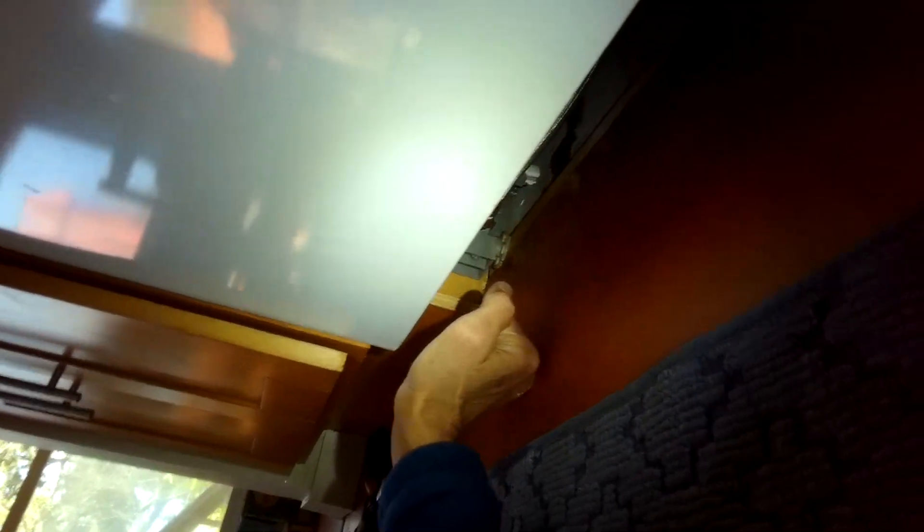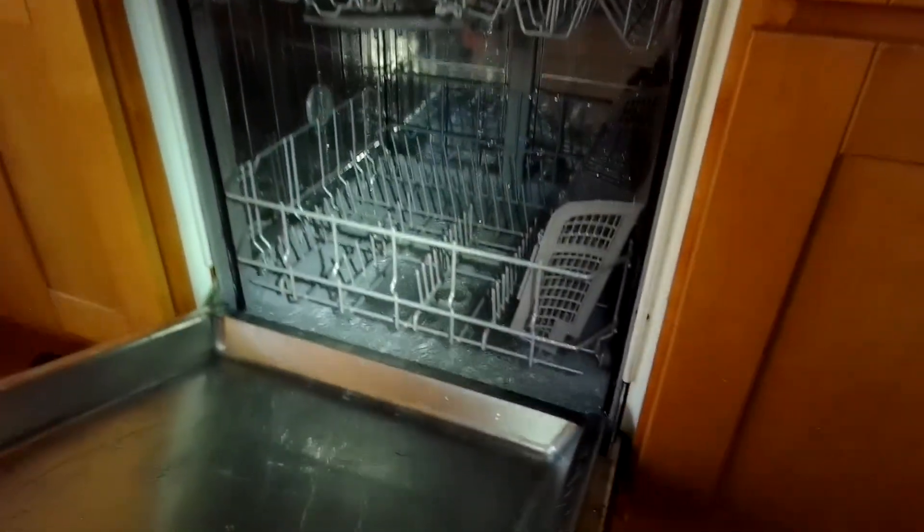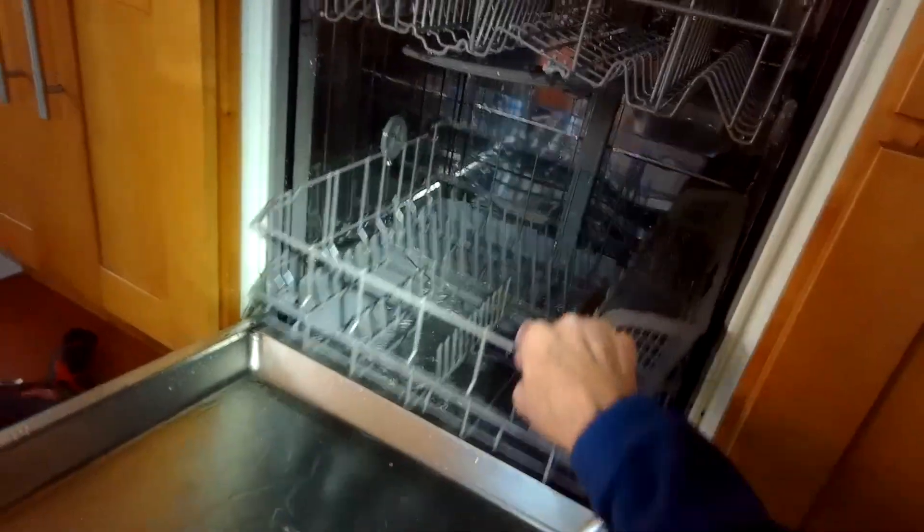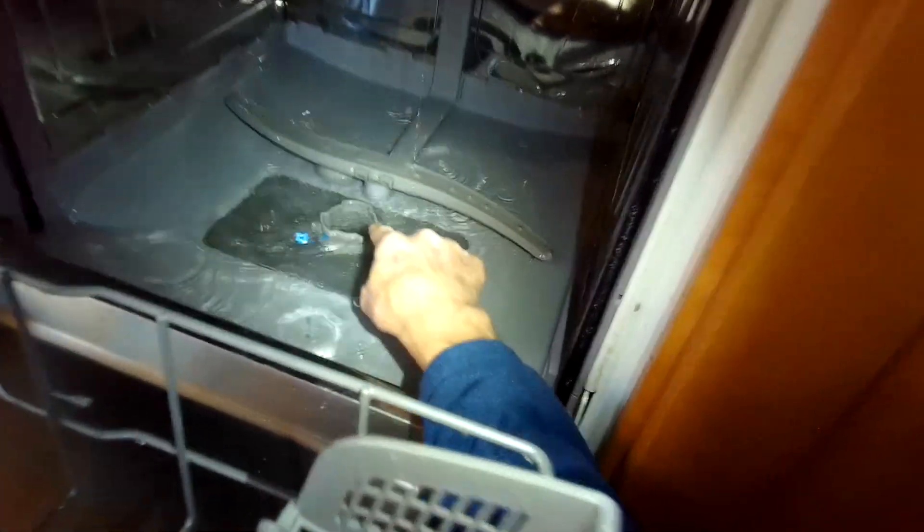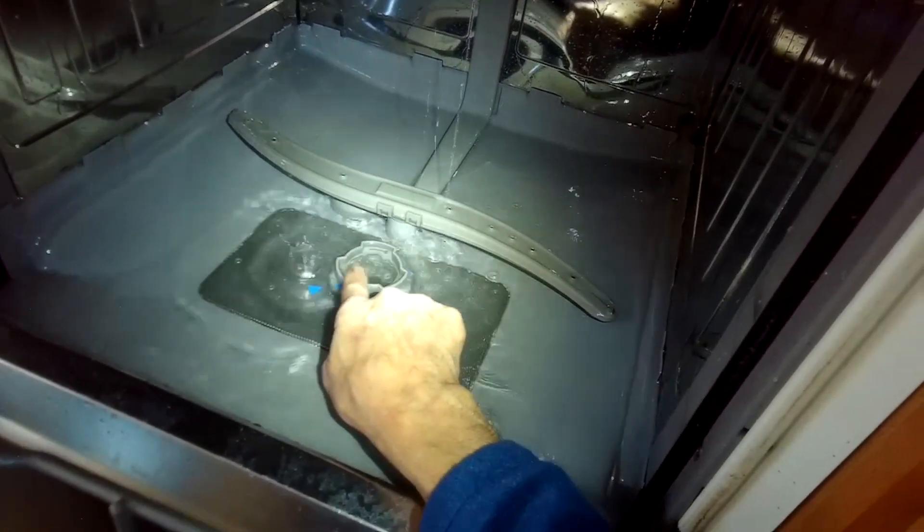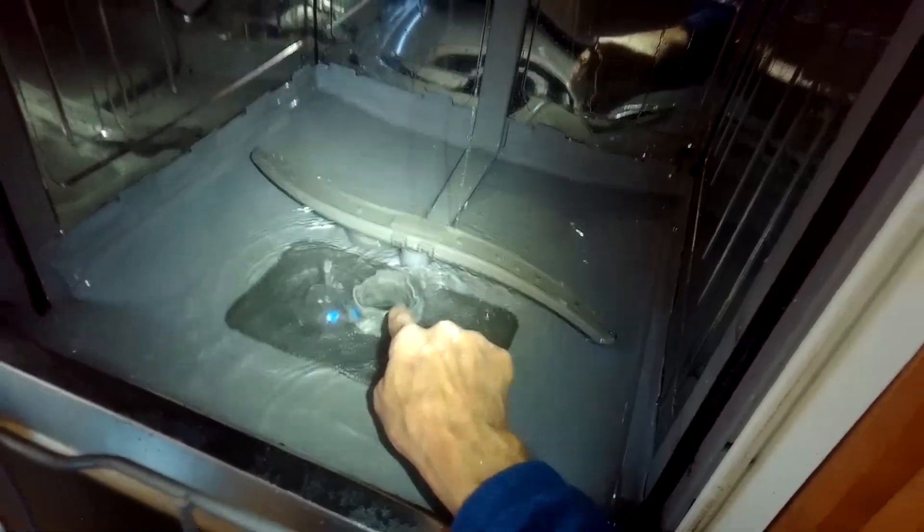So now I can feel the fill valve is vibrating, so I know that it's working, it's letting water come in. I'm just going to do a little test to see how high the water gets. So that water level looks really good. It's as high as the top of that round filter handle, that's exactly where it should be. So that's perfect. So the new fill valve did the trick.